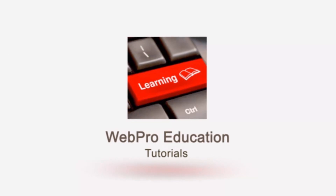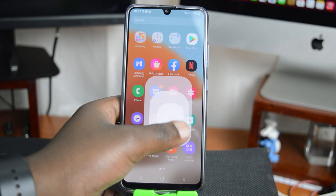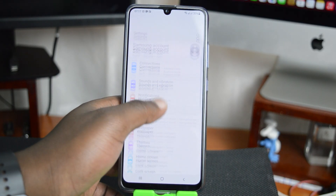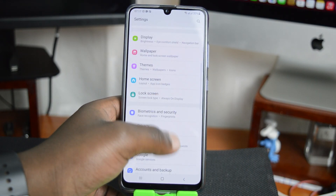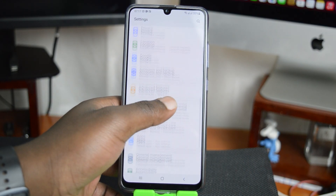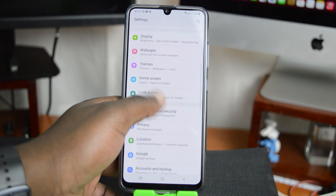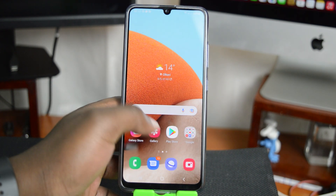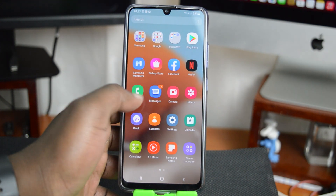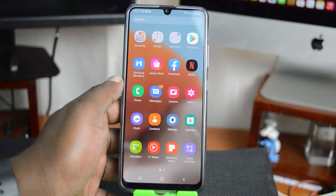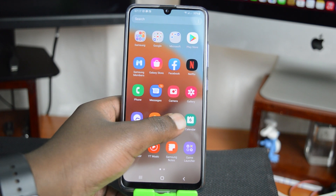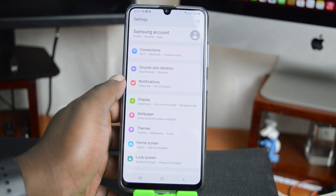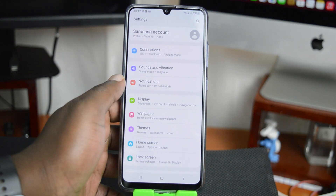You can enable dark mode on this phone to save battery life and also save your eyes. To do that, all you need to do on your Samsung Galaxy A32 is go to settings — tap on settings.